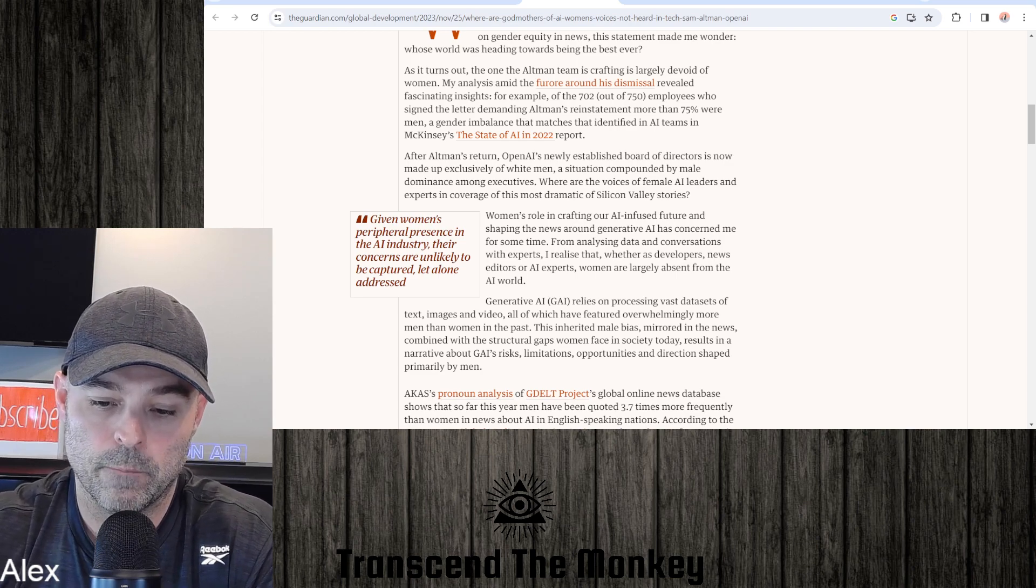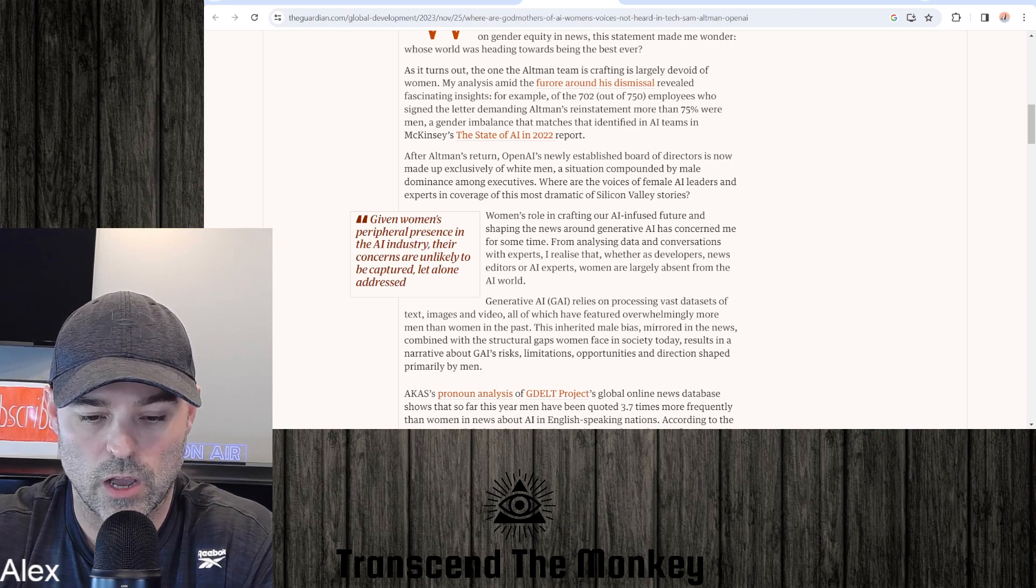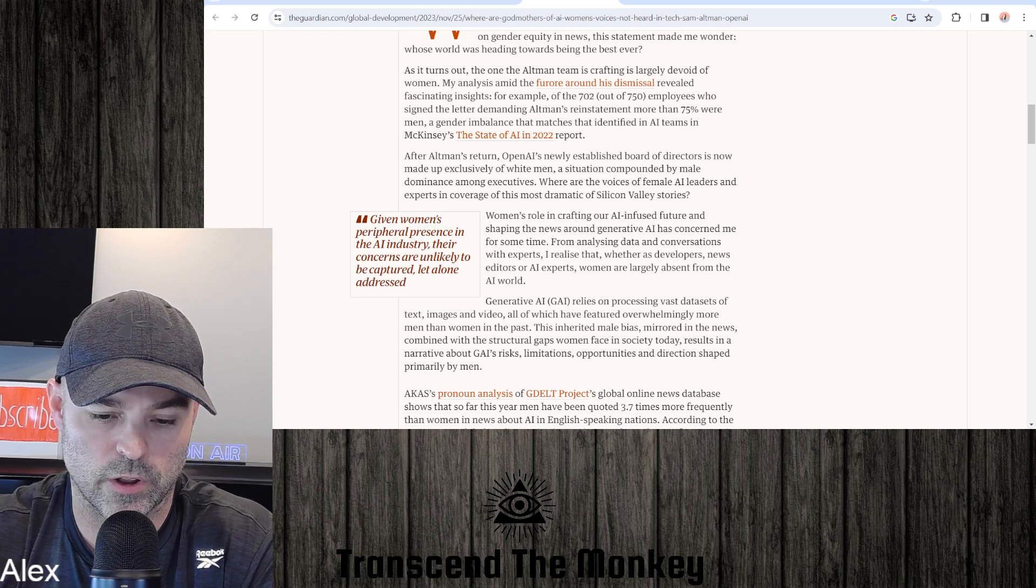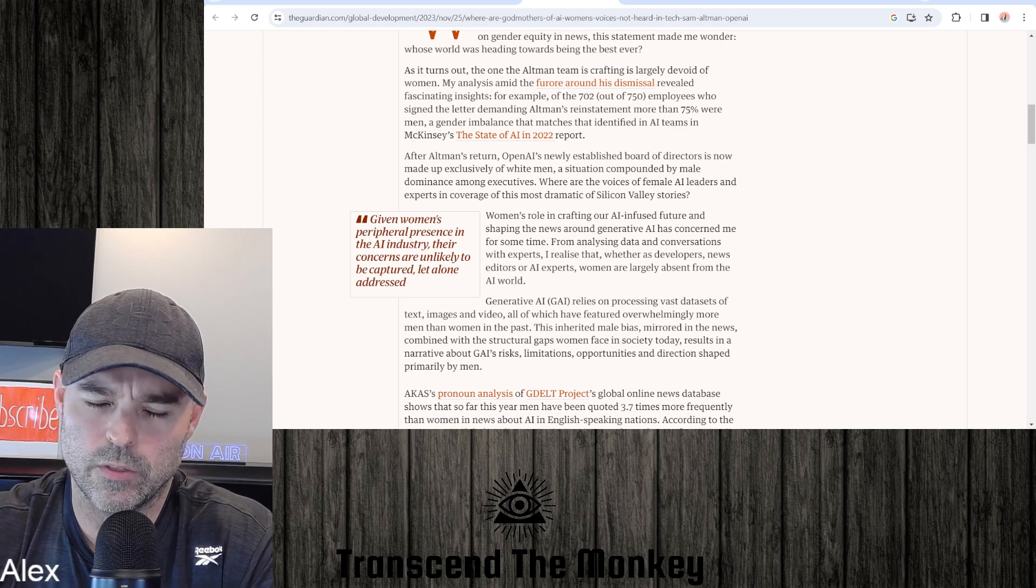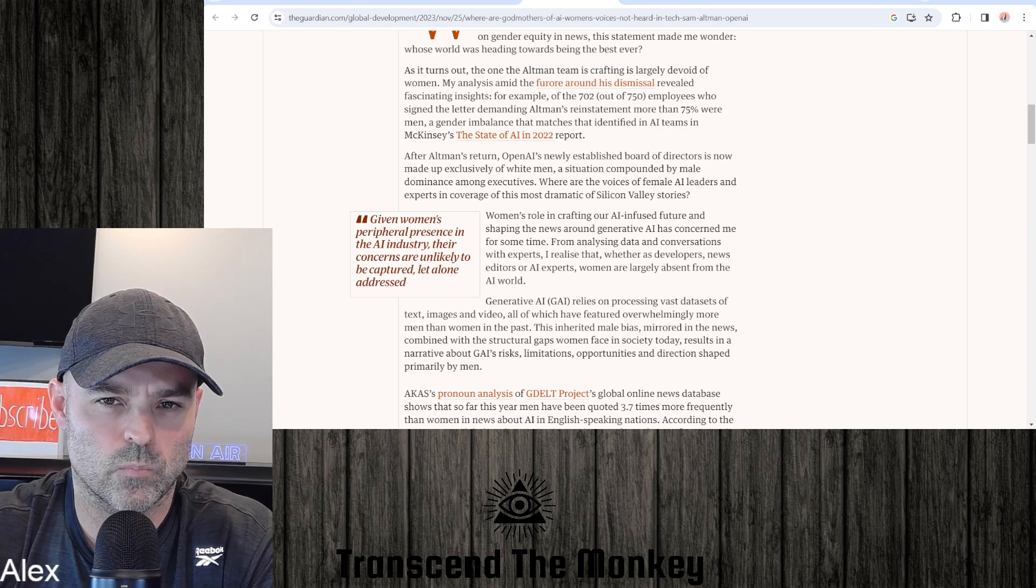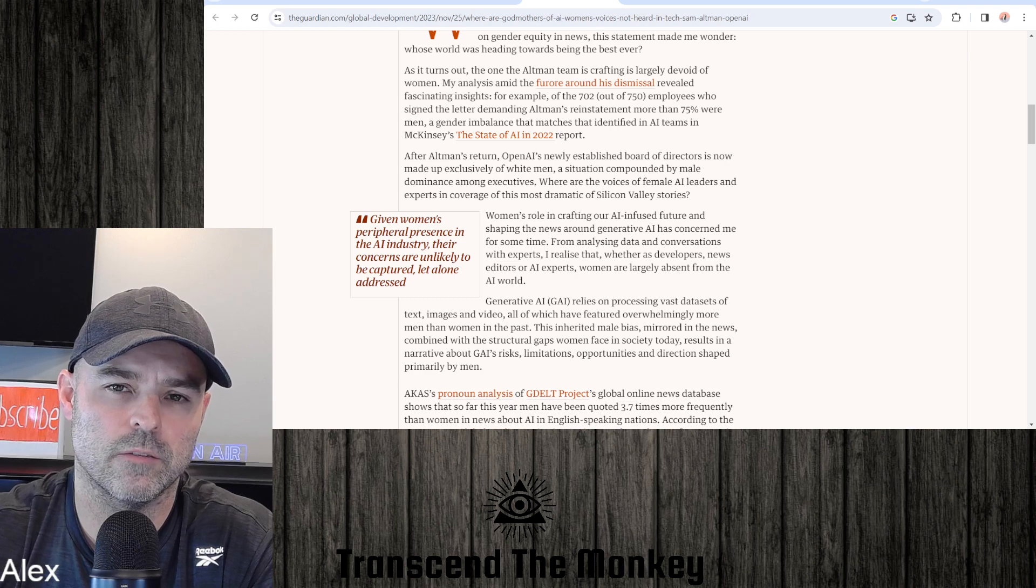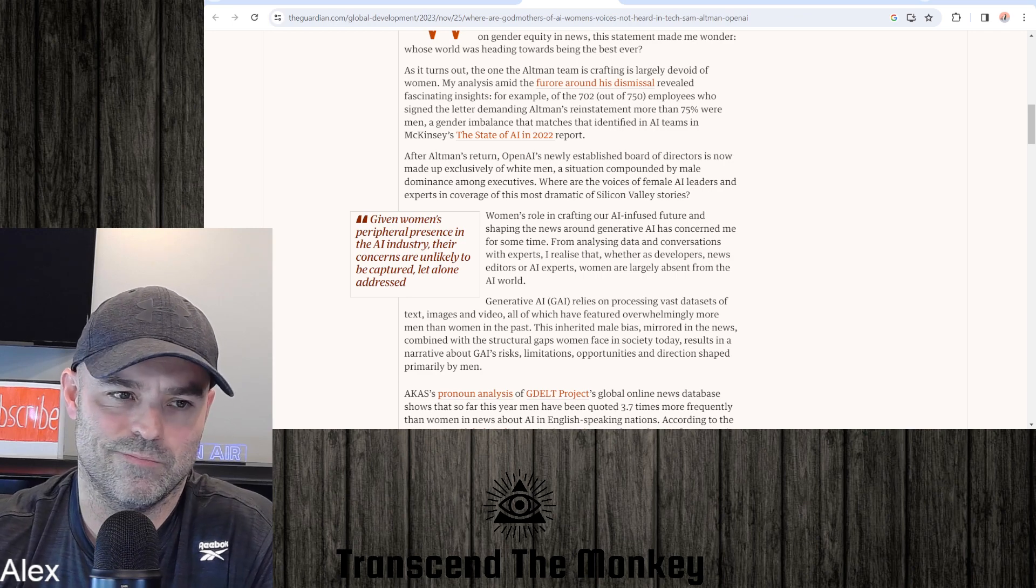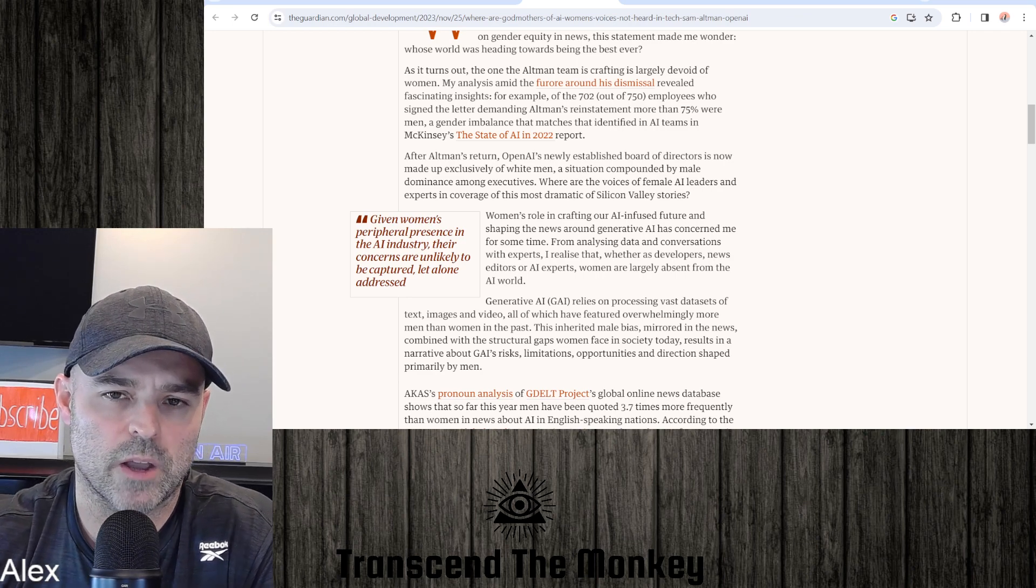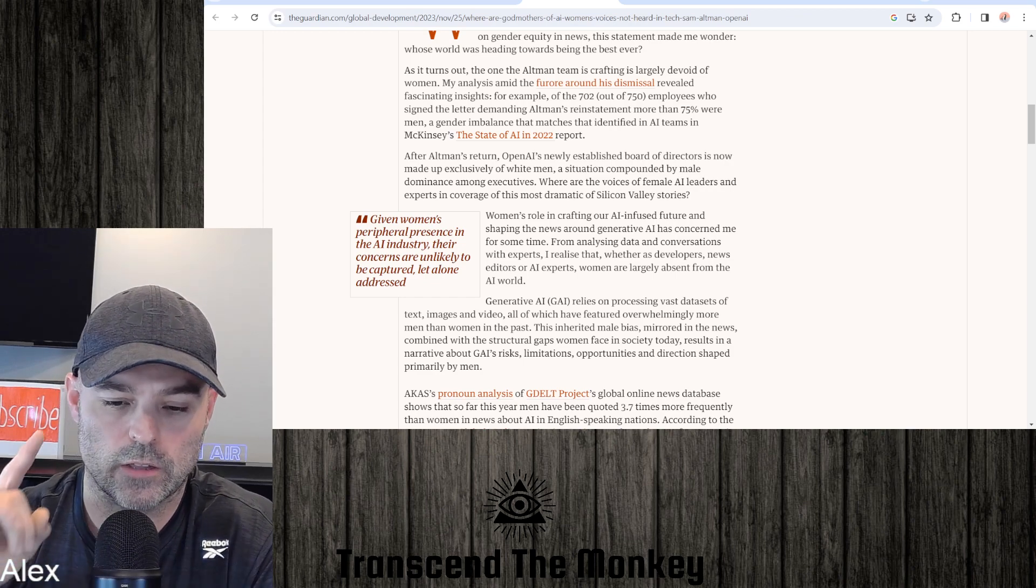Generative AI has concerned me for some time. From analyzing data and conversations with experts, I realized that whether as developers, news editors, or AI experts, women are largely absent from the AI world. Well that's a thing in tech - the predominance for males to go into that sector. It's just predominantly male anyway, so why would you expect that imbalance to be different in this case?